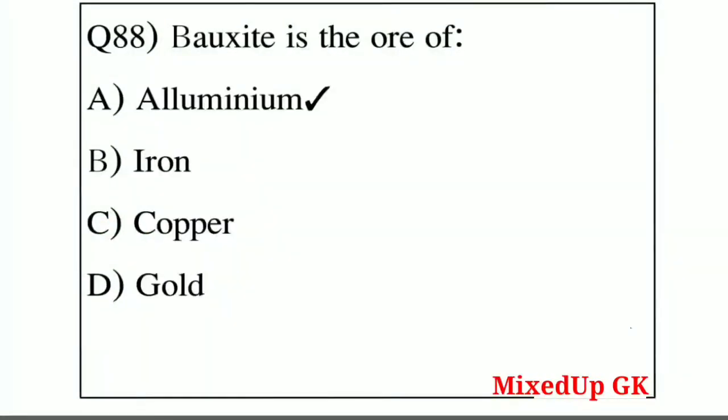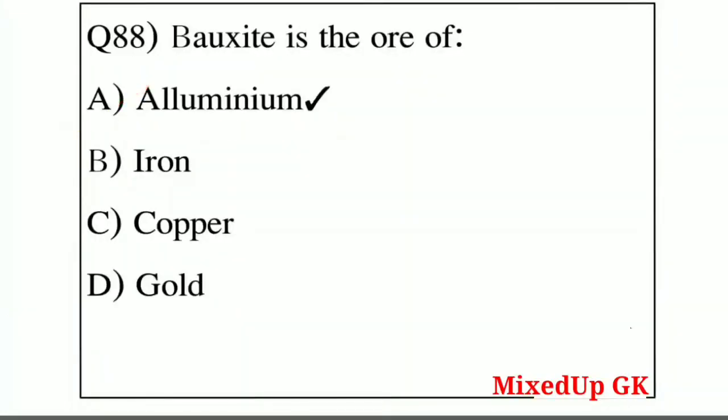Question number 88: bauxite is the ore of — Option A: aluminum, Option B: iron, Option C: copper, Option D: gold. The correct answer is Option A — aluminum. Bauxite is the ore of aluminum.